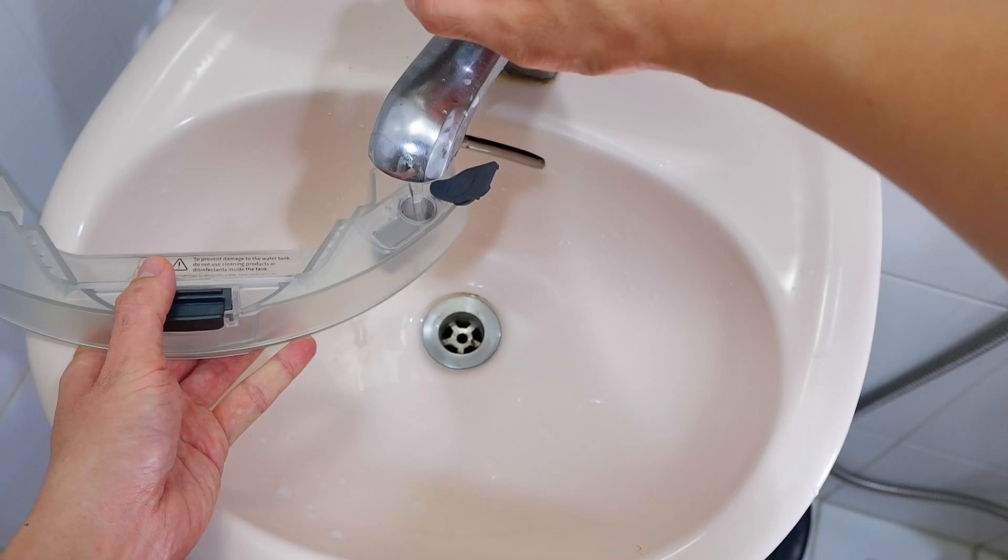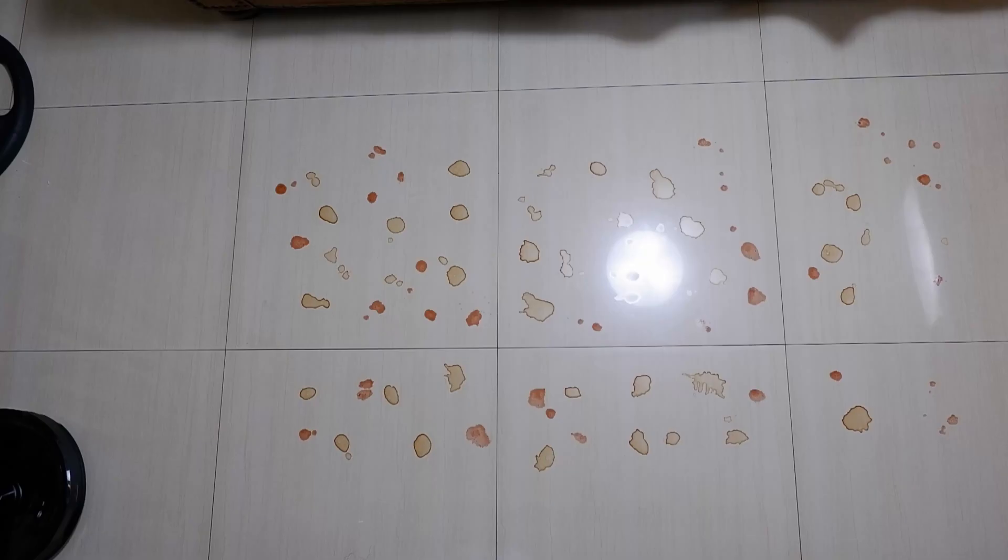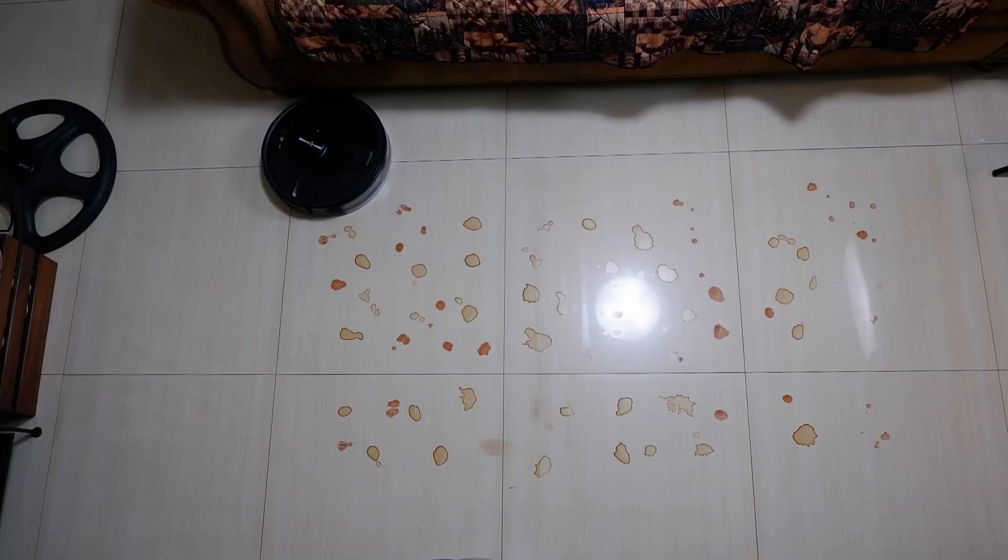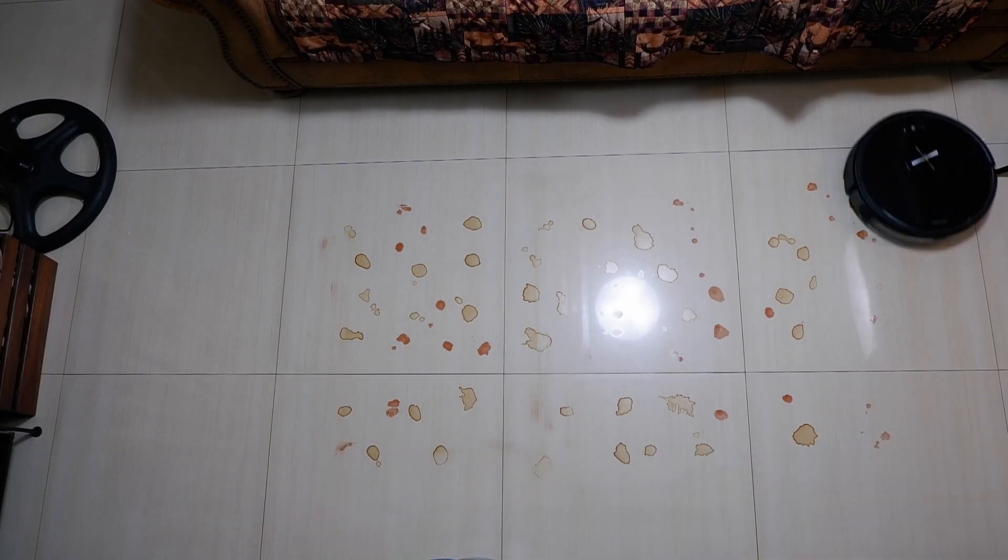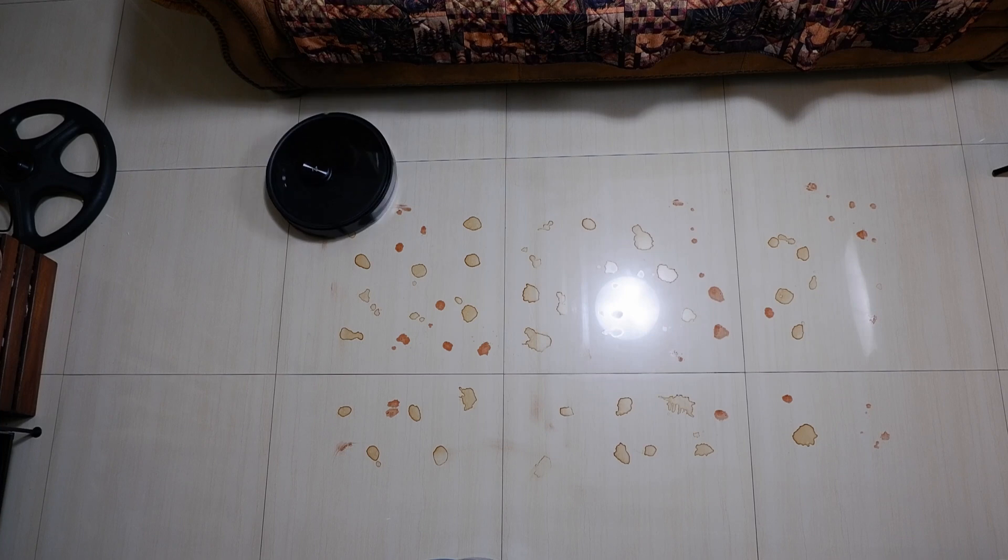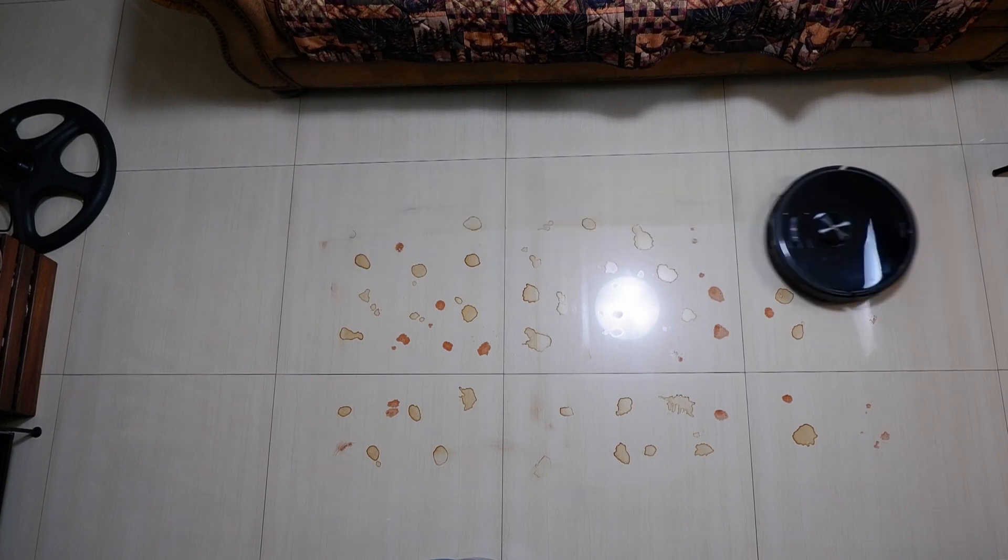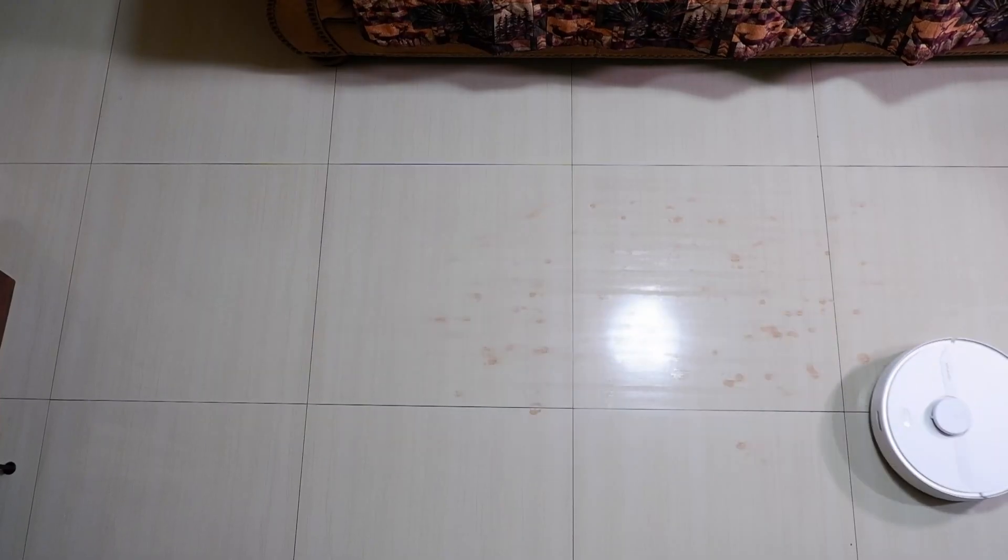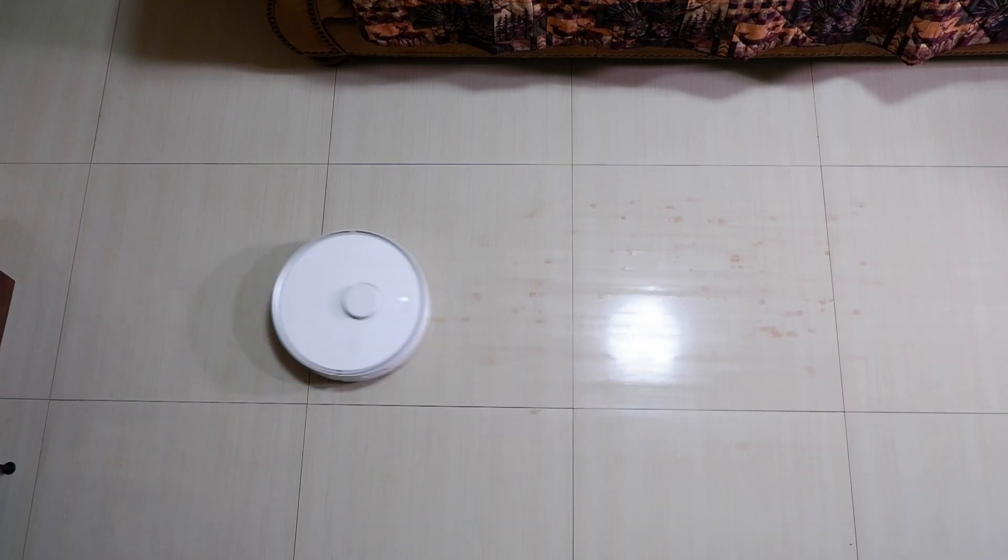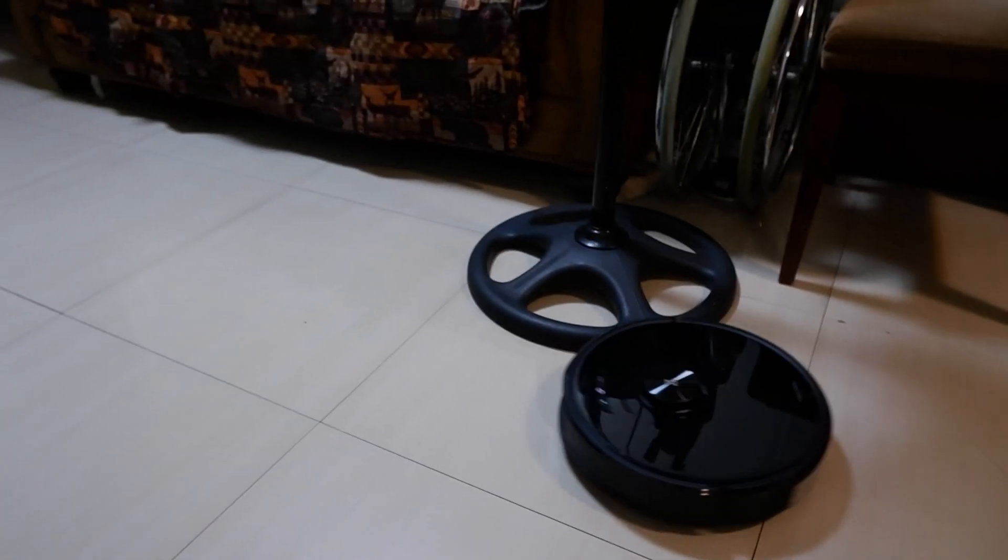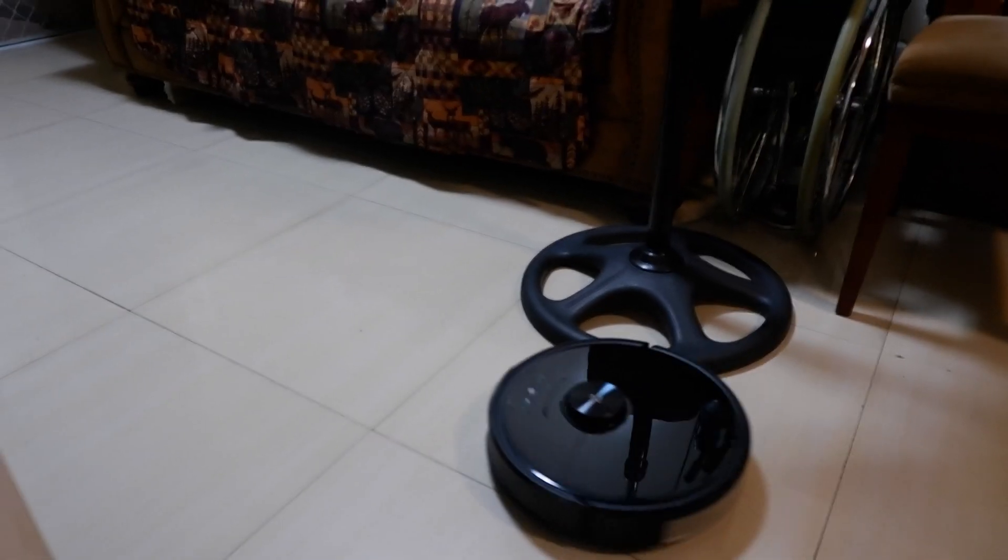To test how effective these robots mopped, I left red wine and grapefruit droplets on the floor and let it dry overnight. The S6 Max-V was able to clean these red wine and grapefruit stains without leaving much residue. I mean there was no need to mop afterwards. While the S6 Pure did not do as well, leaving some sticky residue that needed to be mopped.